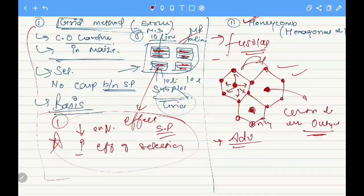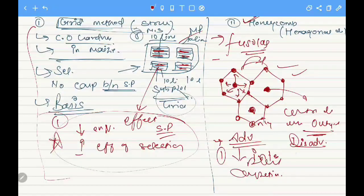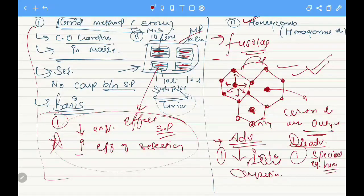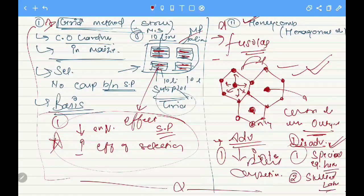When a plant in the immediate hexagon out-yields its surrounding six plants, it is selected. The main advantage of the honeycomb design is that it reduces inter-plant competition. The disadvantages are: first, special equipment is required for the hexagonal planting pattern; and second, it is very difficult to conduct because skeletal levers are needed. These are the two important field plot techniques — the grid method and honeycomb design.